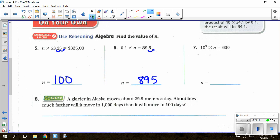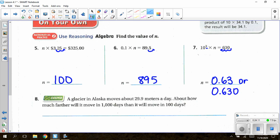For number 7: 10³ × n = 630. The exponent 3 means three swoops to the right for increasing powers of 10. To undo that, swoop left three times from 630, placing the decimal in front of the 6, giving n = 0.630, or 0.63. Either 0.63 or 0.630 (six-hundred-thirty thousandths) would be acceptable.